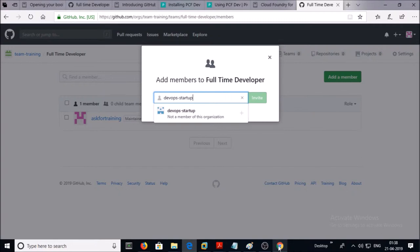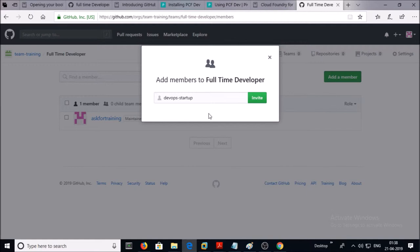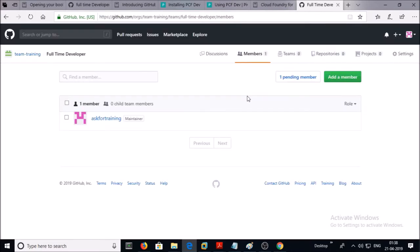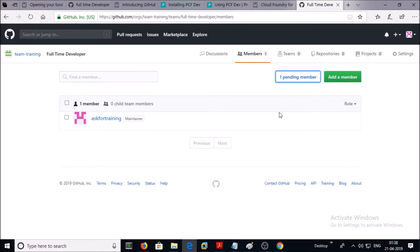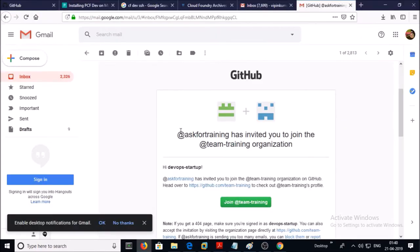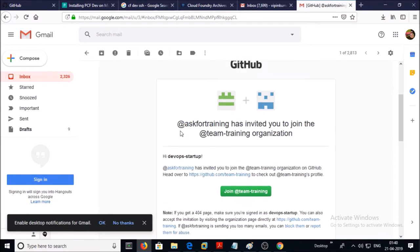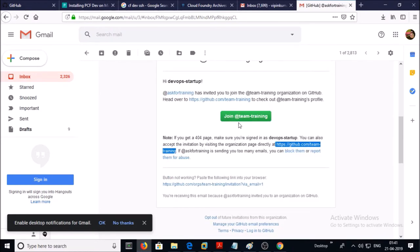So first this user account has to be added to my organization. Let's send an invitation to this user. Now you can see one pending member. The user needs to accept my invitation. The invitation has been sent to the email of this user account. Click 'Join Team' to accept.